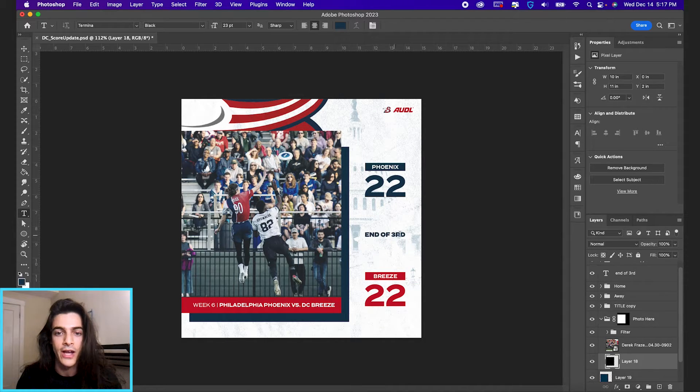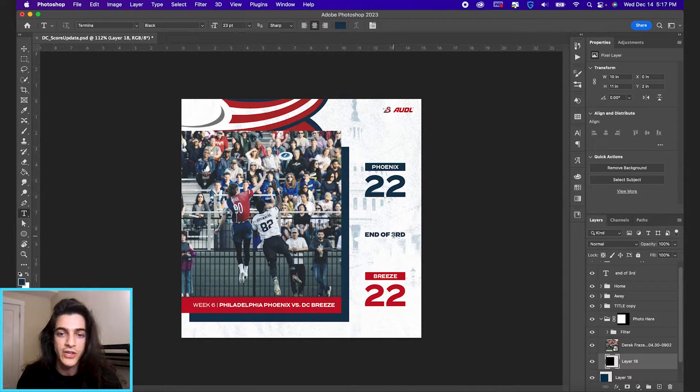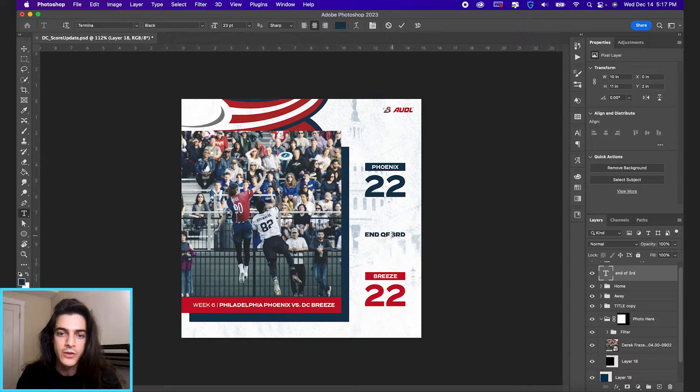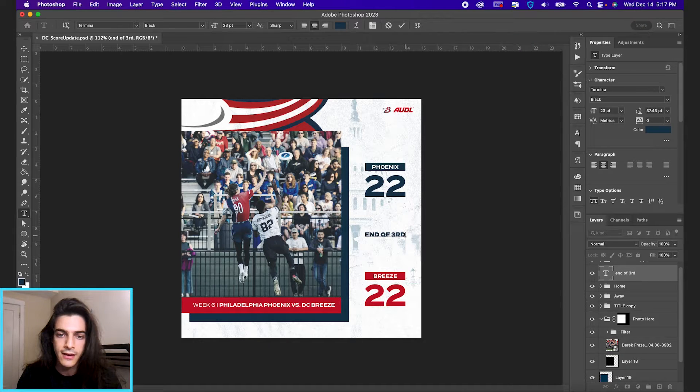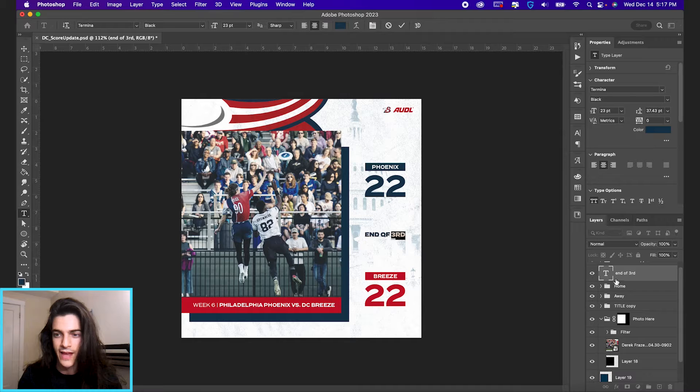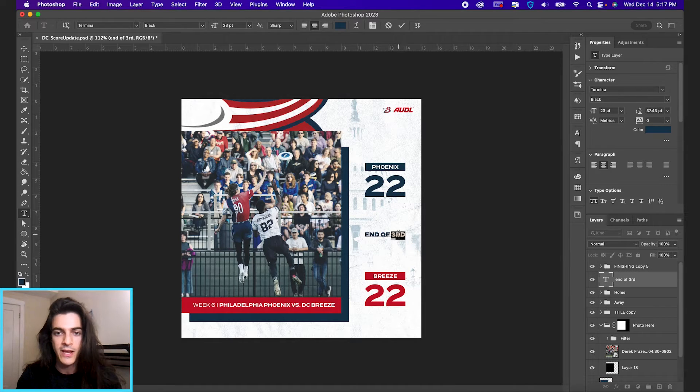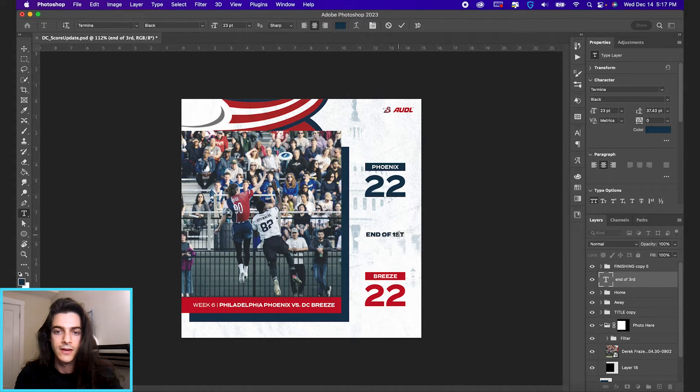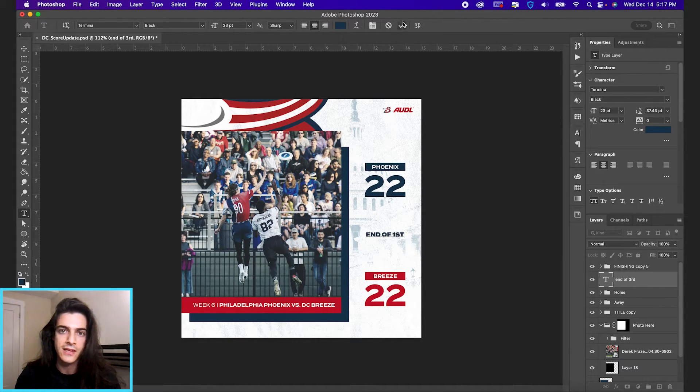So when I hover over end of third, we want to change the quarter, for example. You can just click anywhere with the type tool selected. It's going to jump to editing that layer in the layers panel. And now we can type in end of first.